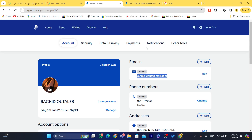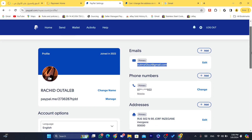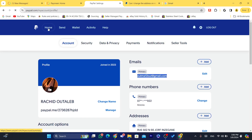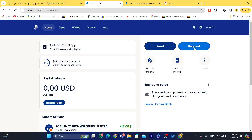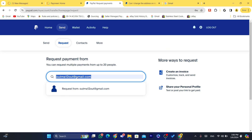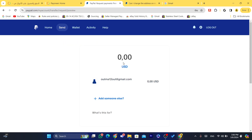Copy that email and give it to your friend, and they'll be able to send you money. Now, if you want to request money and send a notification to someone, click on 'Request,' enter the email address of the person you want to receive money from, click Next, then enter the amount you want to receive from that person.